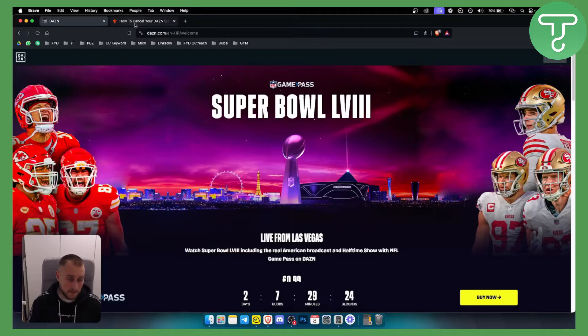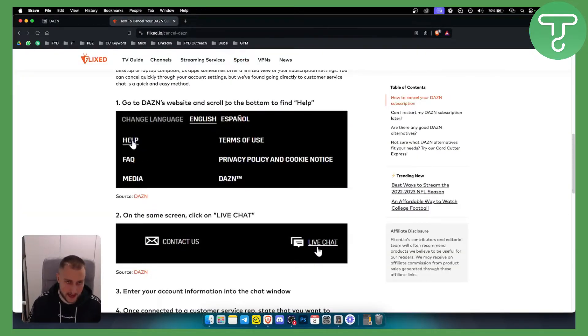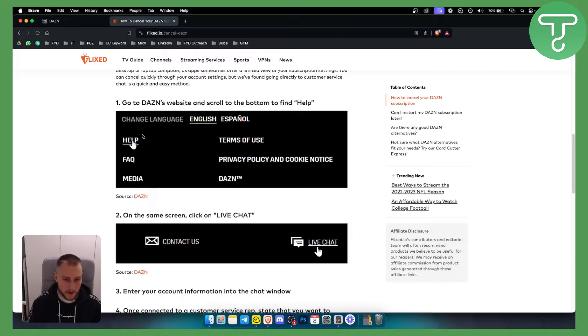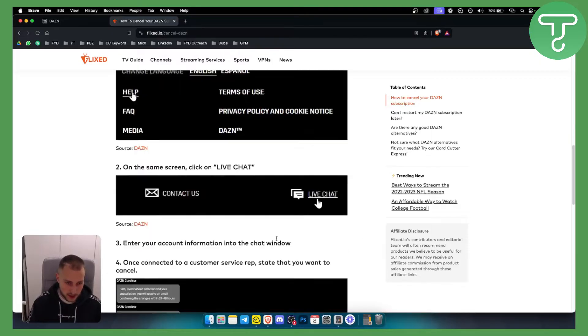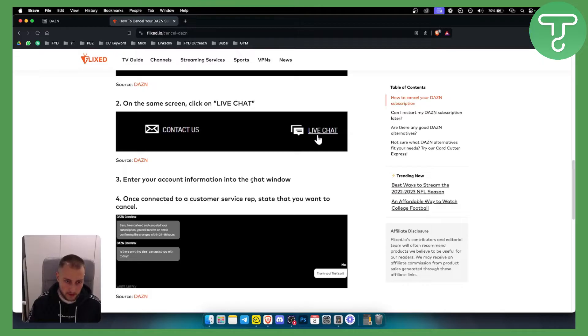But if you purchased it through DAZN, this is what you can do. You go to the DAZN website, you scroll to the bottom to find help. Now once you find help, you can go to the live chat here and you'll need to enter your account information into the chat window.